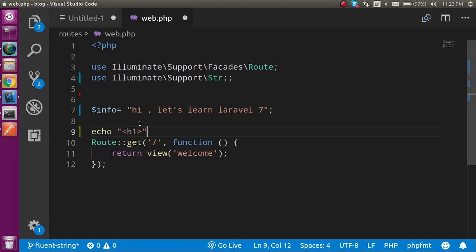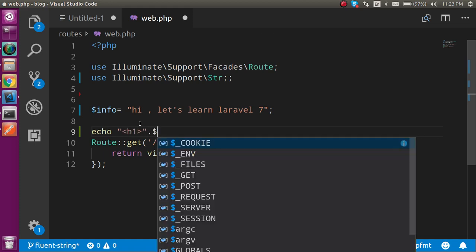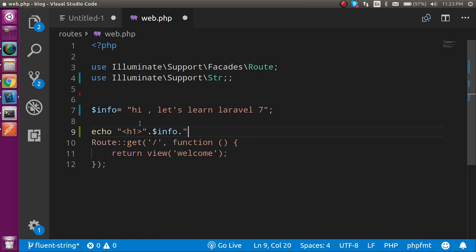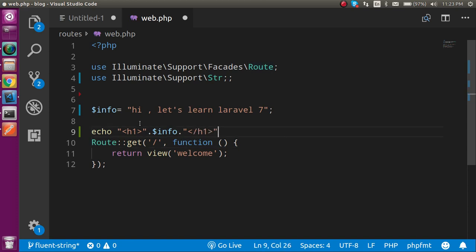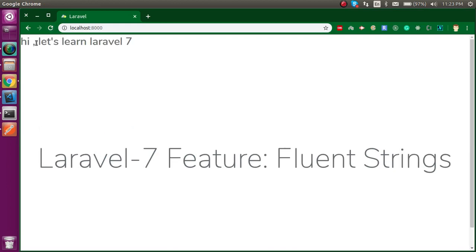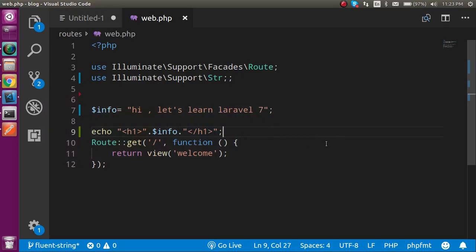Let's add the h1 tag so we can see it more clearly. Like h1 tag dot dollar info and now let's close the h1 tag like this. Alright, so now let's check the output first. Here you can see we have the same output.